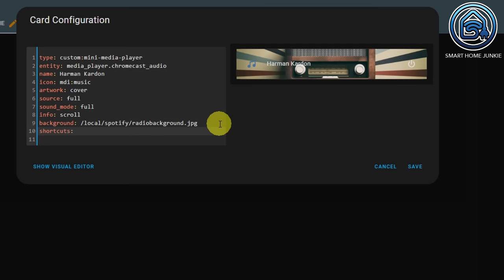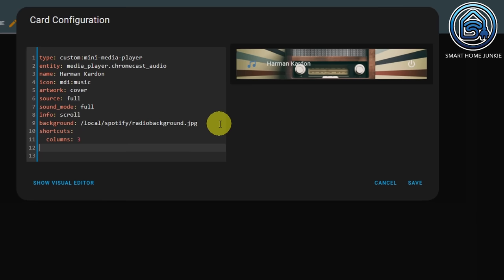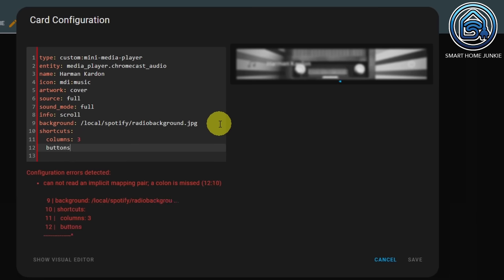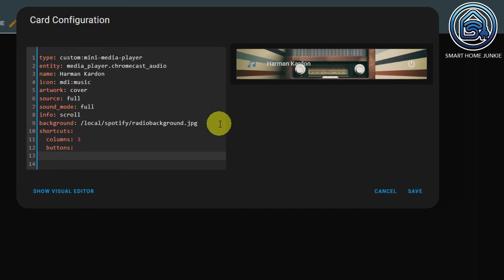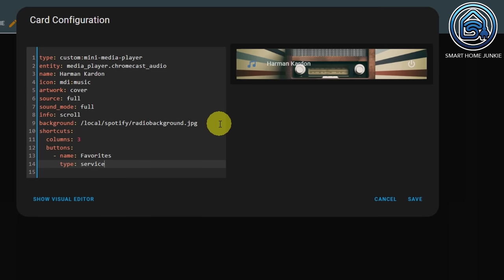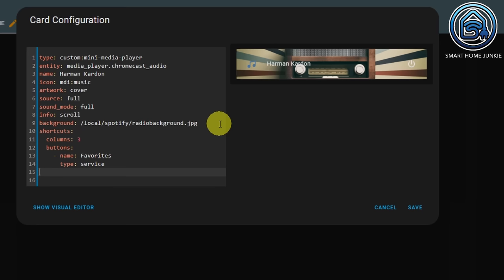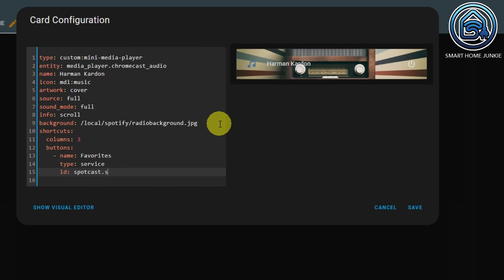Click on the card and click Show Code Editor, because we have to do this in YAML. We're going to add the following code: shortcuts, columns: 3, and then define some buttons. Within the buttons we define the first playlist — starting with dash name. Give it a name, for example 'Favorites.' The type is a service, and the ID is SpotCast.start.